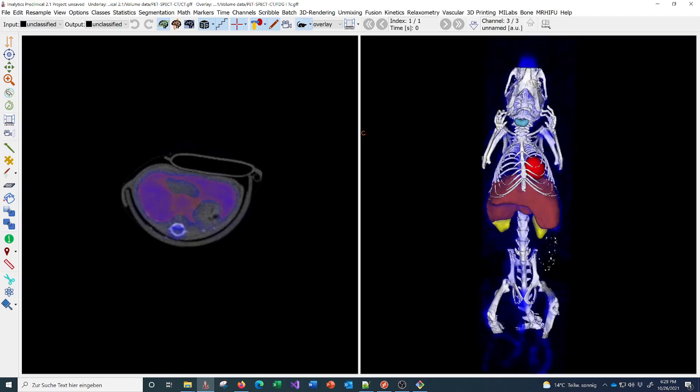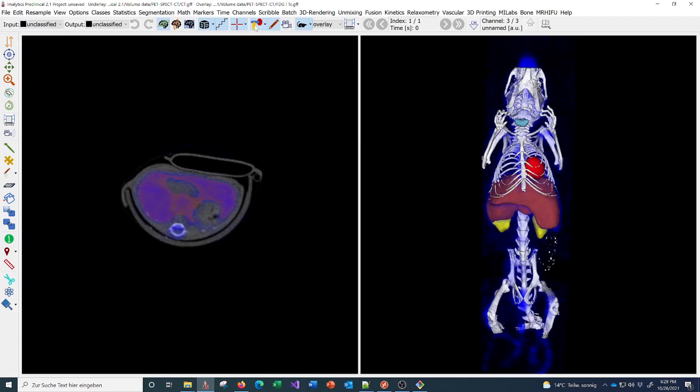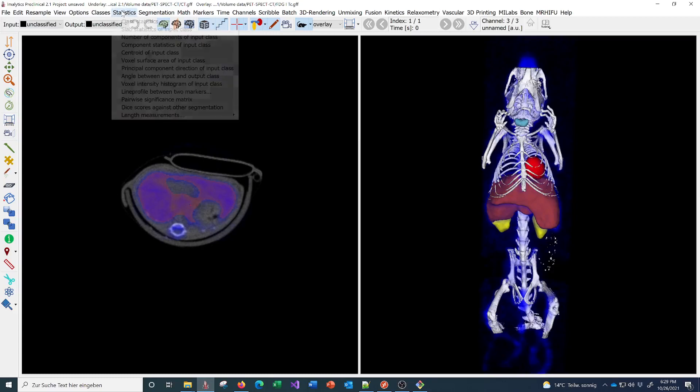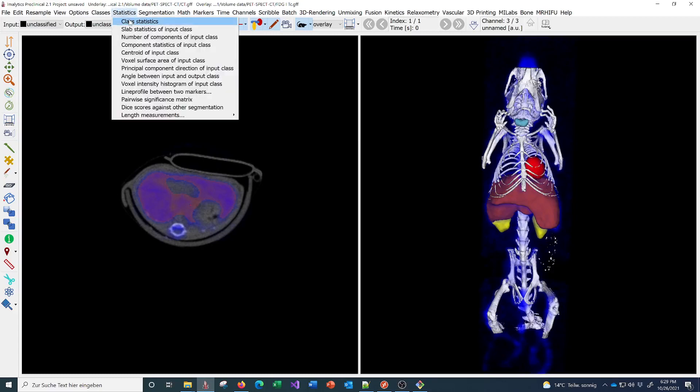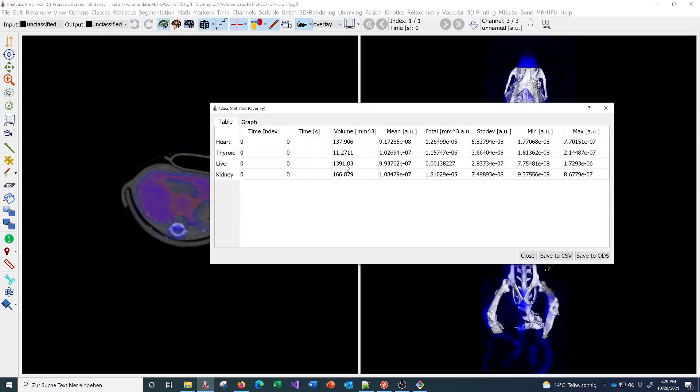With the software you can load data from multiple modalities, generate segmentation like this, then quantify the statistics. You get the values for the segmentation, the volumes, and the uptake, for example.